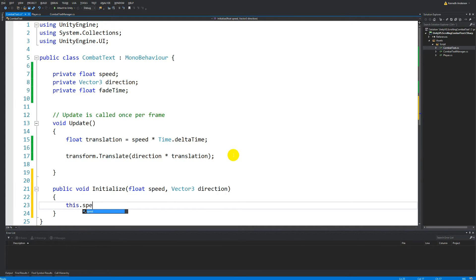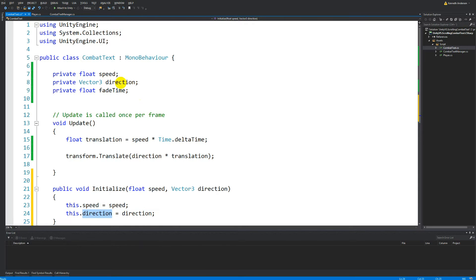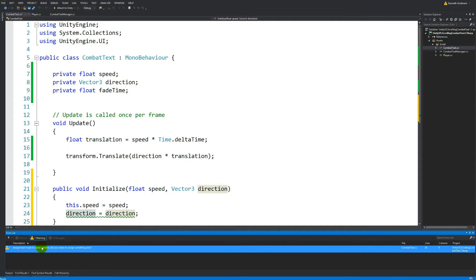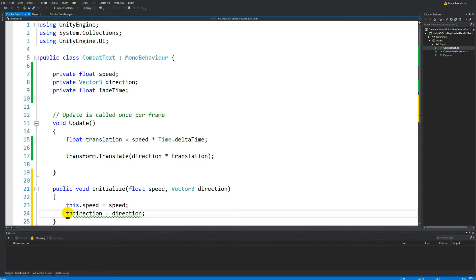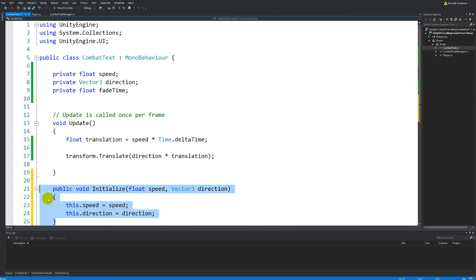We can say this.speed equals speed, and this.direction equals direction. The reason I write 'this' is because I want to access the fields declared up here. If I didn't write 'this', it would access the local parameter and set it equal to itself because they have the same name. So I write 'this.' to make sure I access the class field and set it equal to what's coming in through the Initialize function.